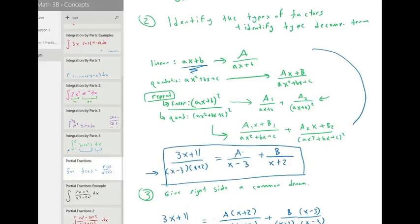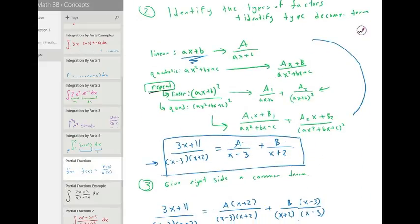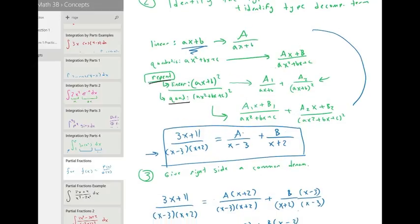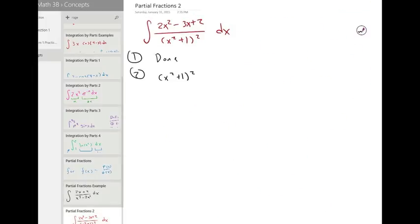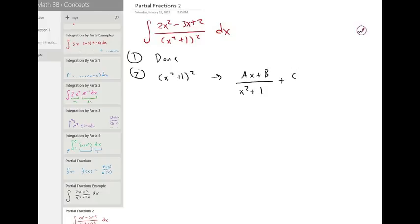For repeat quadratic, we're going to have two linear terms with the quadratic to the first power and the quadratic to the second power. That gives us ax plus b over x squared plus one to the first power, plus another linear term on top — cx plus d over the quadratic to the second power.